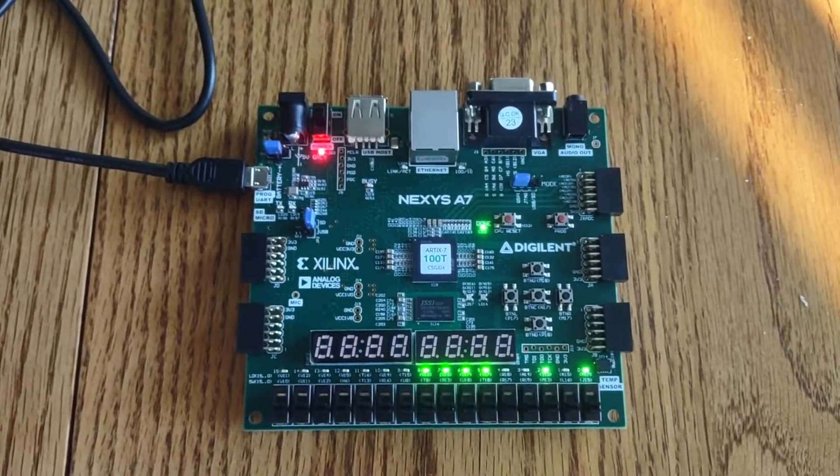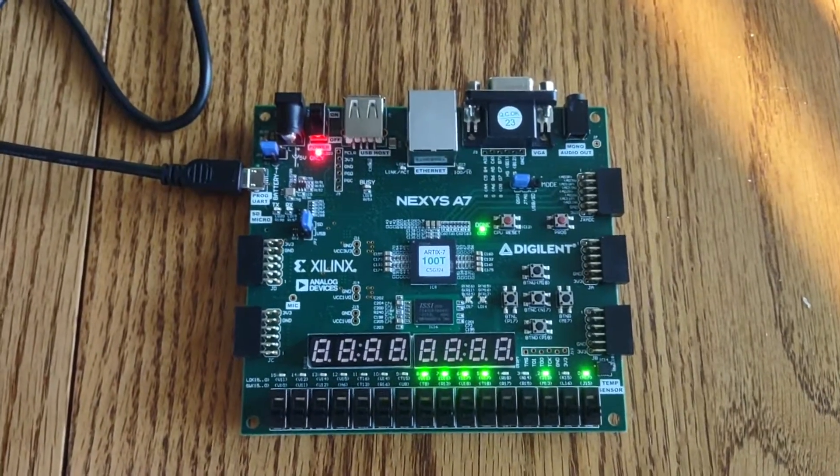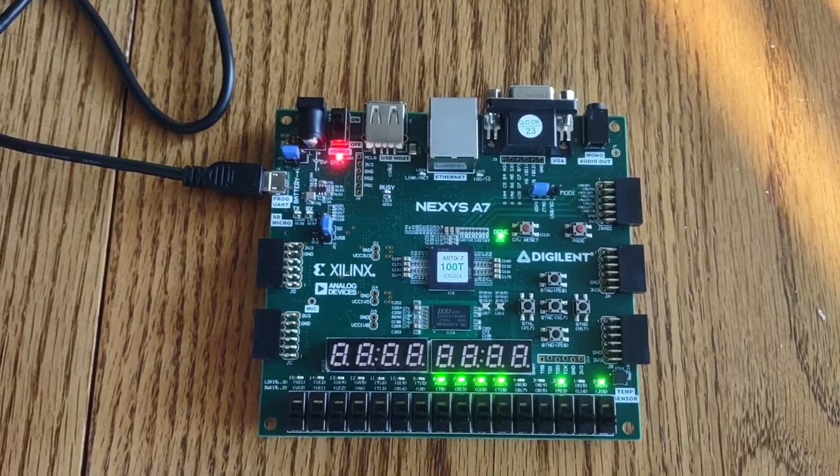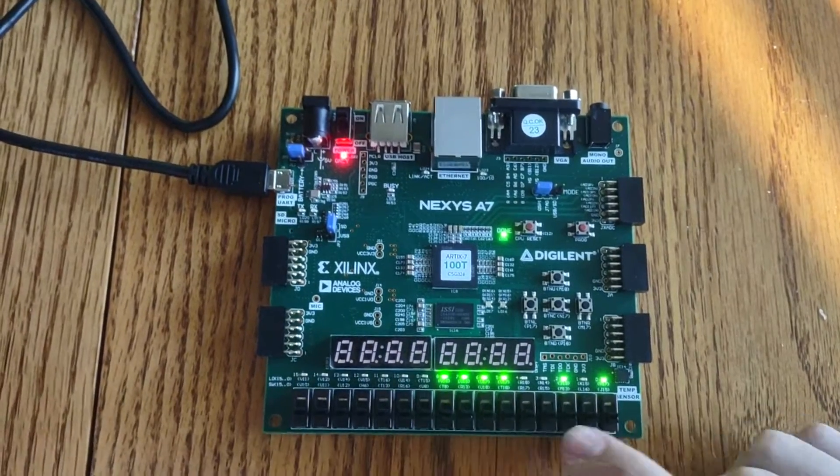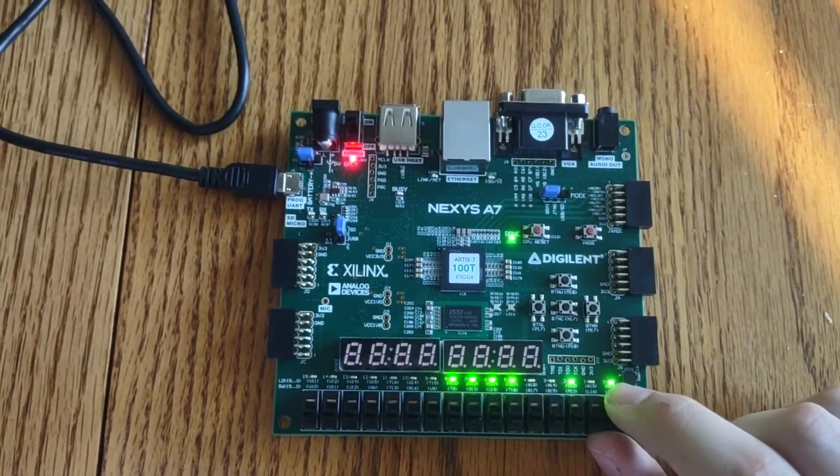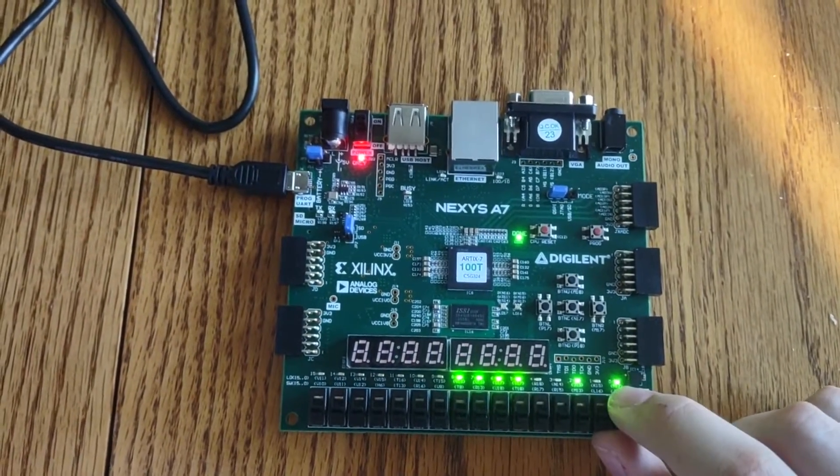What I have here is a Turing machine. Basically what I am implementing here is this first LED indicates that the Turing machine is done.